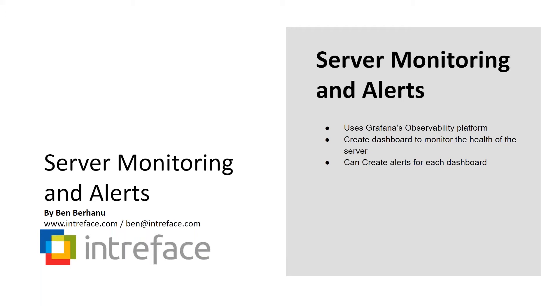Hi, my name is Ben. I'm part of the support team here at Intraface, a Gold partner for Bitrix24. And this is a video showing you the server monitoring and alerting tools that we have in place.